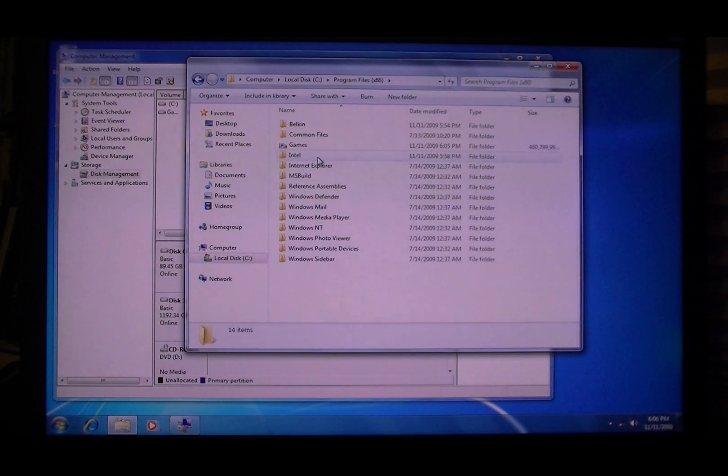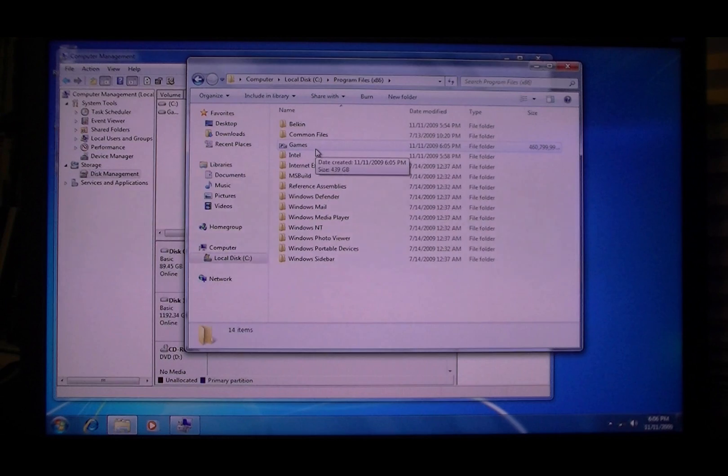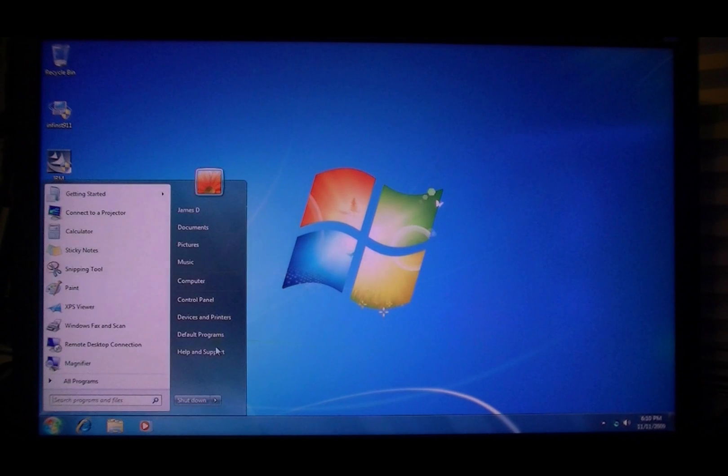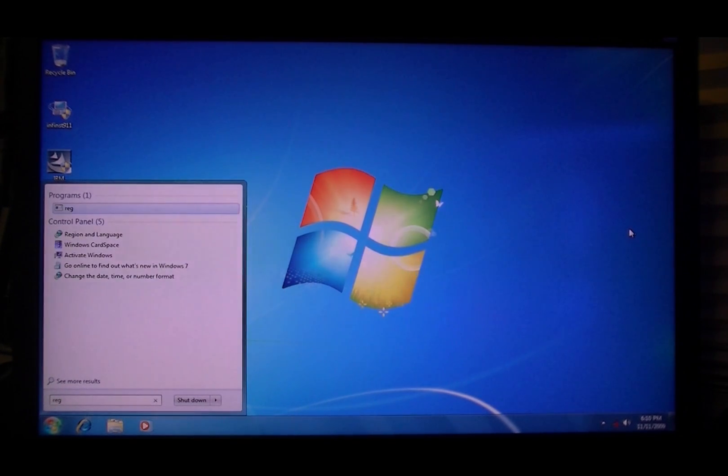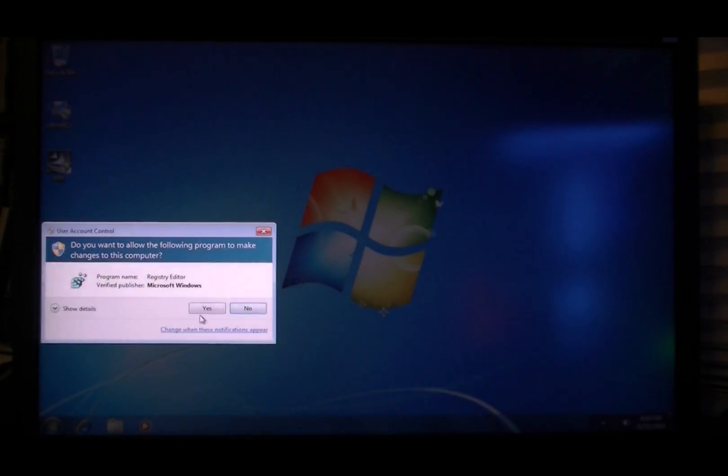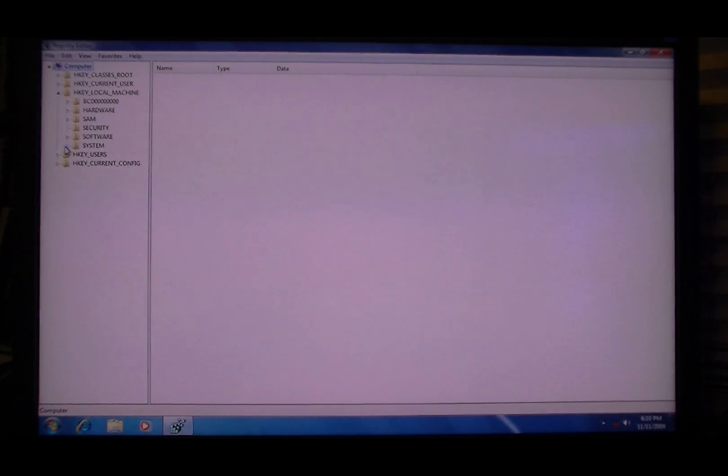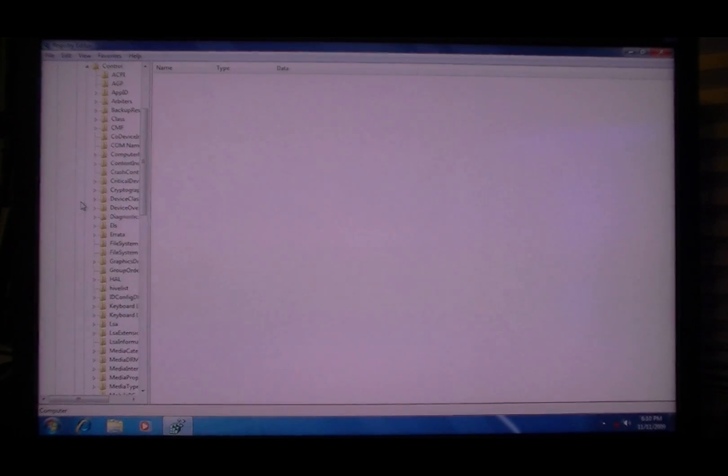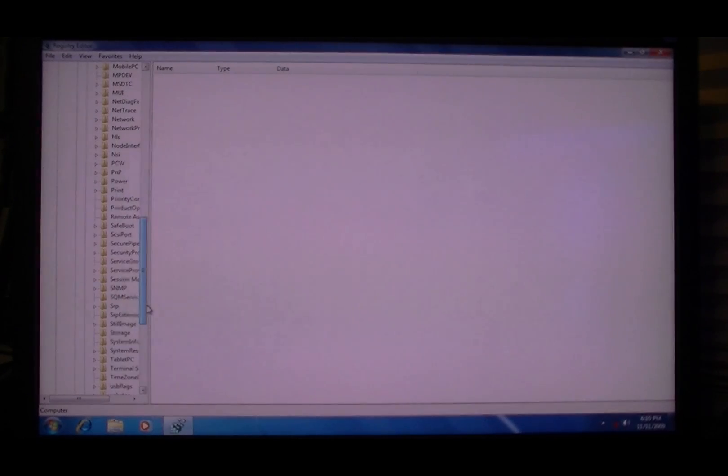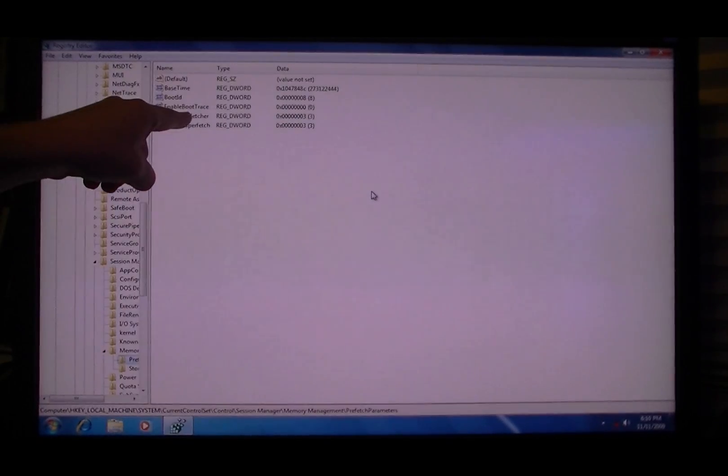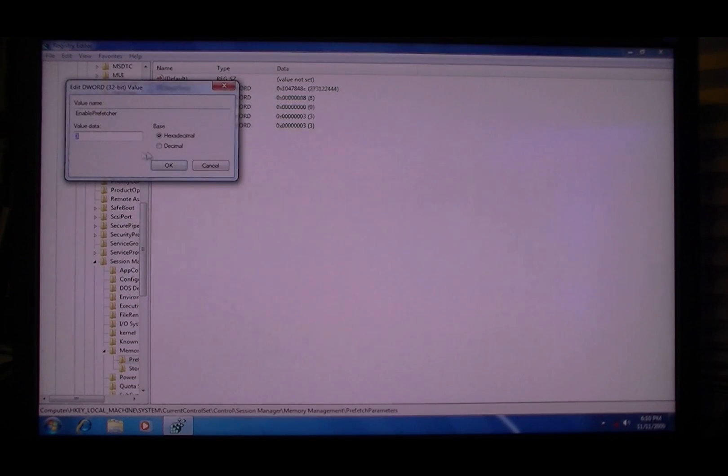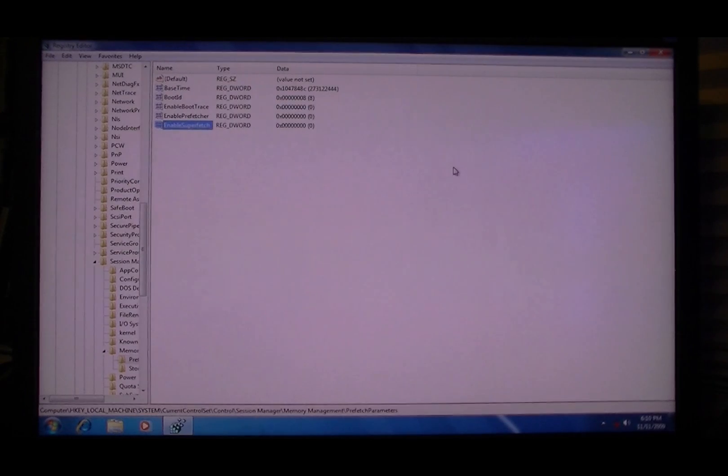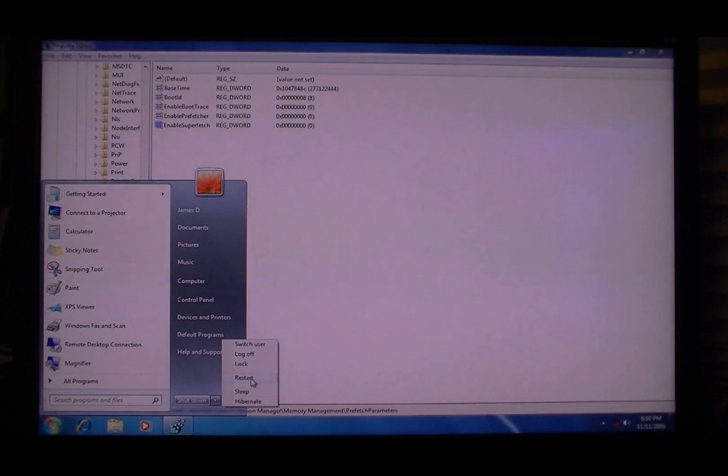Okay, disable superfetch and prefetch. Go to regedit, the registry editor. HKEY_LOCAL_MACHINE, System, CurrentControlSet, Control, Session Manager, Memory Management, Prefetch Parameters. These two, the bottom two, you're going to want to modify to zero. Now restart.